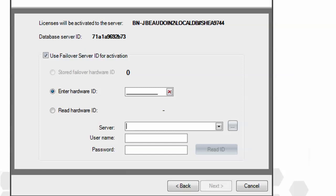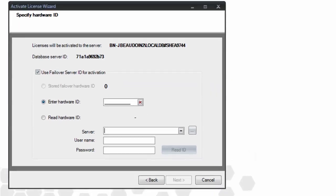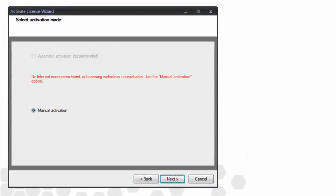Since in this example we're not specifying a failover SQL Server, we simply click Next. It's at this point that the automatic and manual activation processes start to diverge.